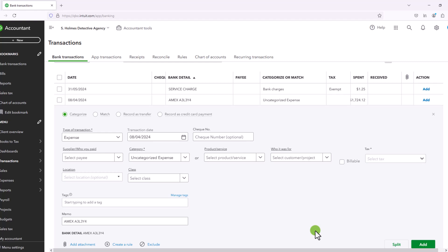Record as a transfer means that the amount has to be allocated to another balance sheet account. So for example, if you were transferring money from your checking to your savings account, these are both balance sheet accounts, it would make sense to record that as a transfer.